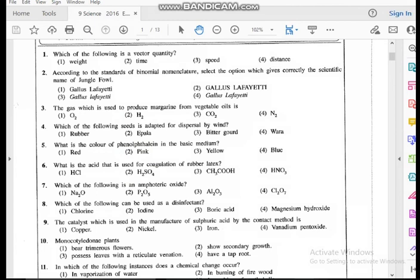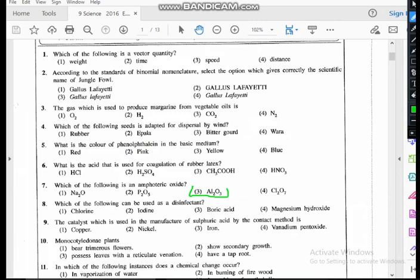Question seven: which of the following is an amphoteric oxide? An amphoteric oxide has both acidic and basic properties — that is aluminum oxide. If you take the third period from sodium to argon, from left to right across a period, basicity decreases and acidity increases. Among these, aluminum oxide is the amphoteric oxide, showing both acidic and basic properties.